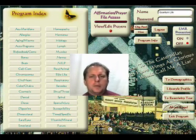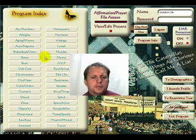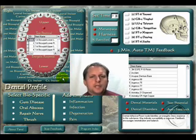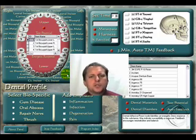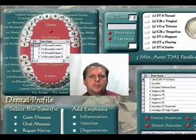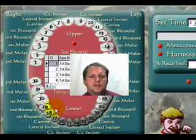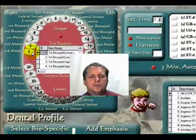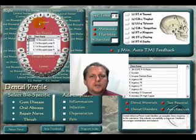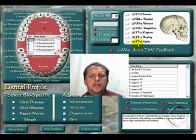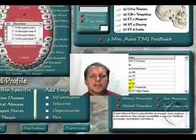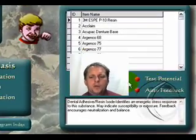The dental program can be accessed through the program index page. Once in the dental program, there are two or three main options. First, in the top left hand corner is a breakdown of each individual tooth. On the right hand side we have the TMJ disturbance, and on the bottom right hand side we can do a test potential.